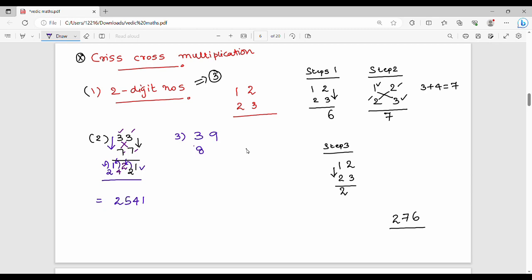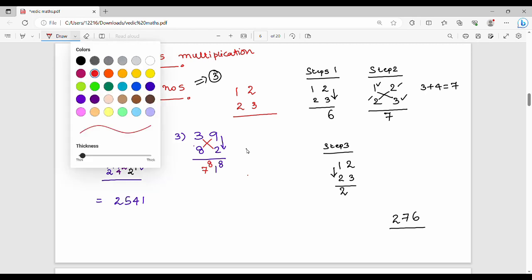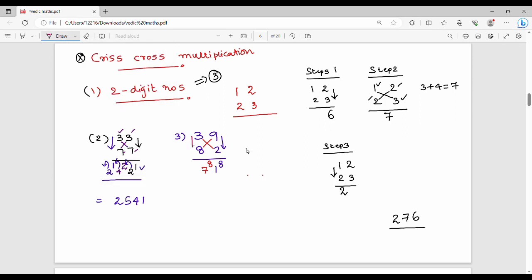39 into 82. Step 1 is to multiply the unit digits: 9 into 2 is 18 — write 8, carry 1. Step 2 is the cross step: 3 into 2 is 6, plus 8 into 9 is 72. 72 plus 6 is 78, plus carry 1 is 79 — write 9, carry 7. Step 3 is vertical: 8 into 3 is 24.